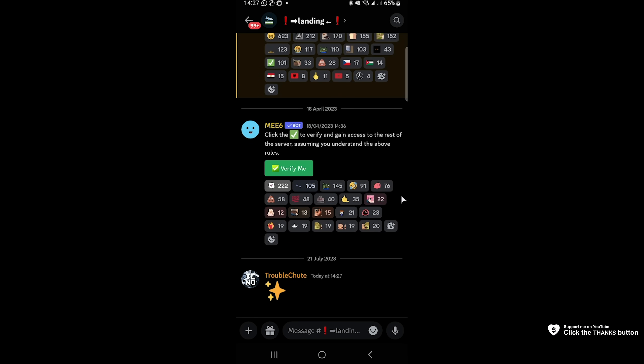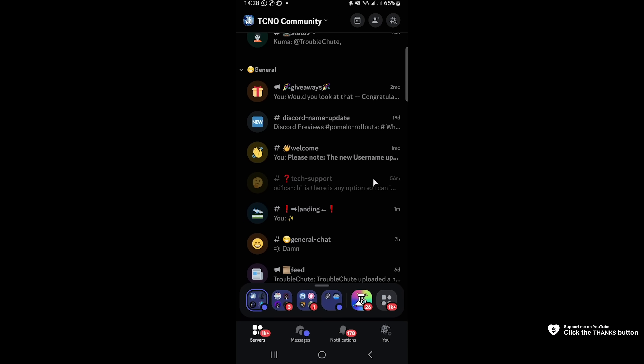If you updated your Discord and it looks something like this, where you can swipe and it pulls across, all your channels are at the bottom, and everything's all weird, you don't like it, well, there's a very simple way to go back to the old default UI.